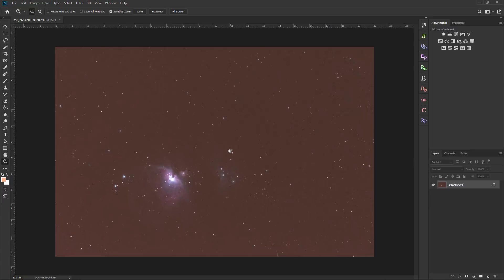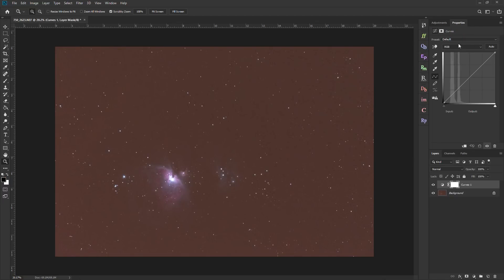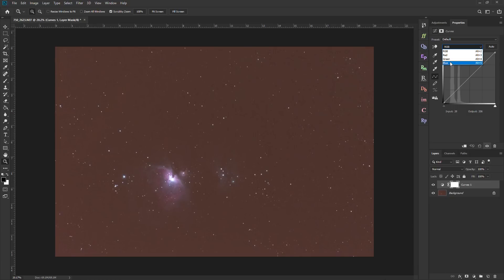And the way we're going to do this is using a curves adjustment layer. Now, the next thing to do, where it says RGB, these are our three different color channels. We've got red, green, and blue. And since there's a lot of red in this image that I don't want, I'm going to click on red.